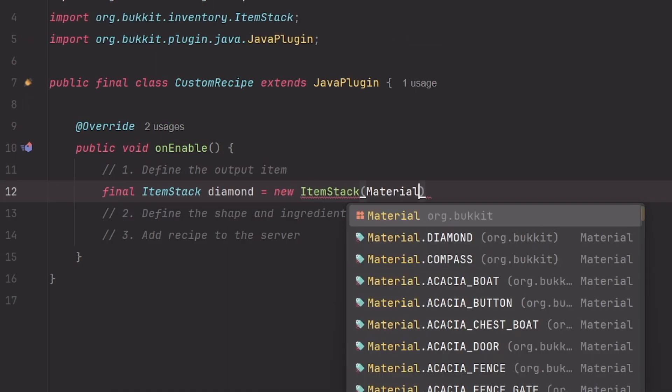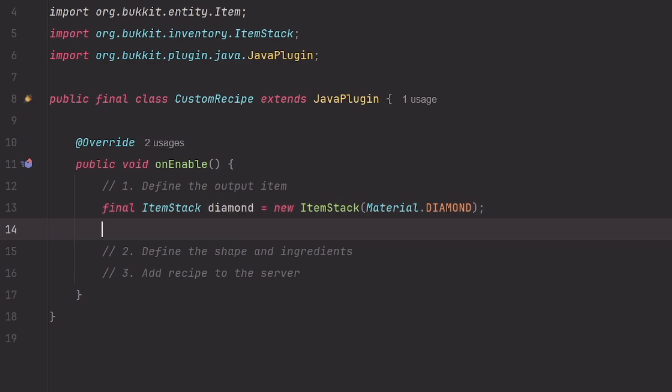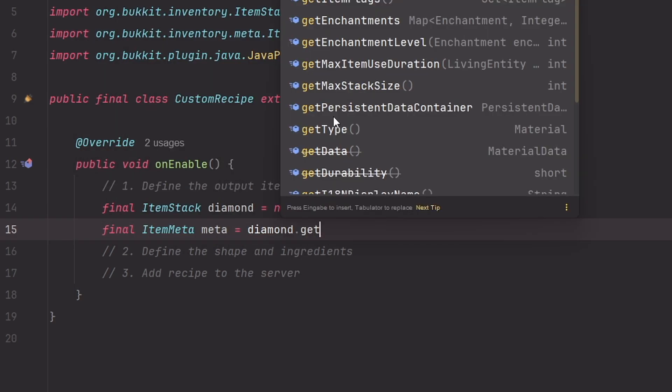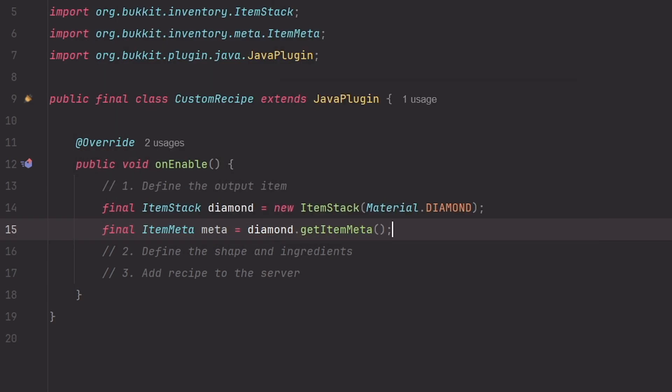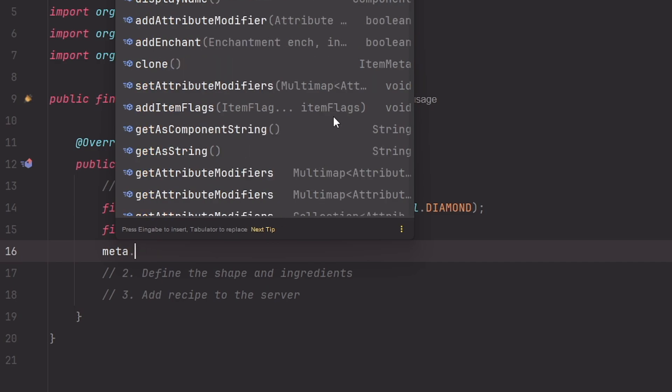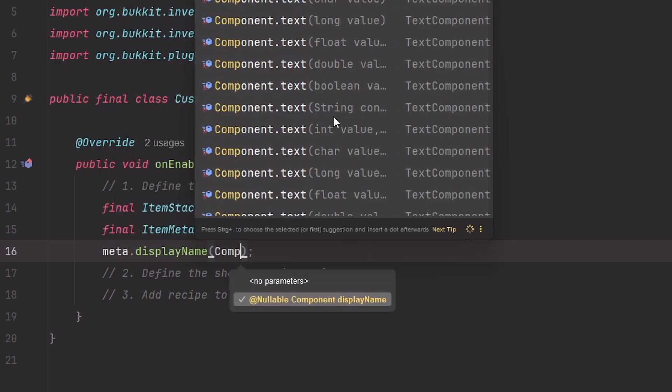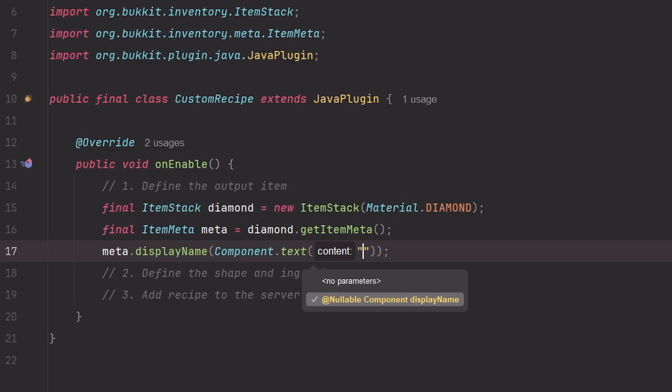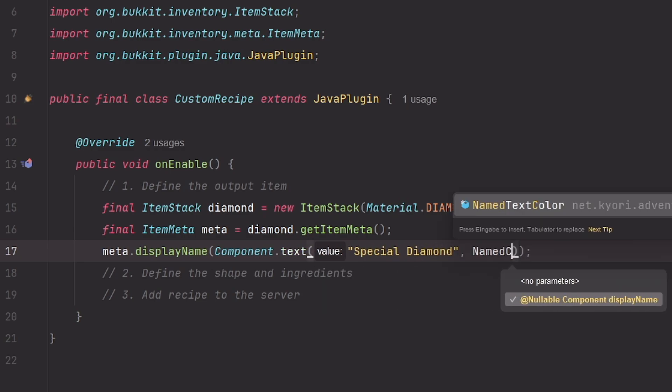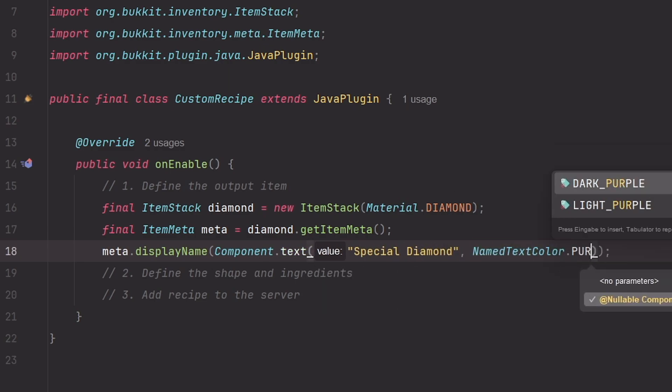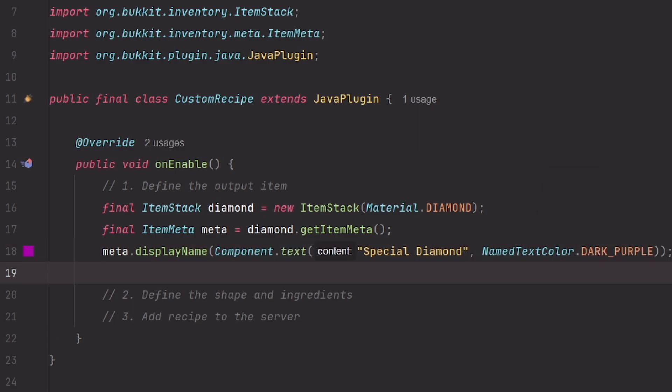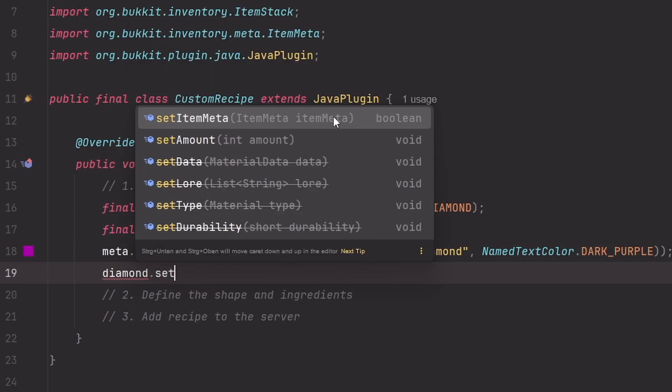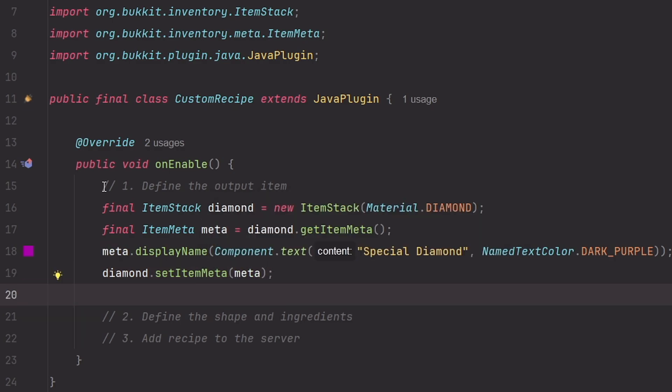Material.diamond. And let's give it a custom name with itemMeta. Diamond getItemMeta. And now we set the display name with this method in paper. Component.text. Let's call it special diamond and give it a color of purple. And now set the itemMeta back to the diamond item with diamond.setItemMeta meta.